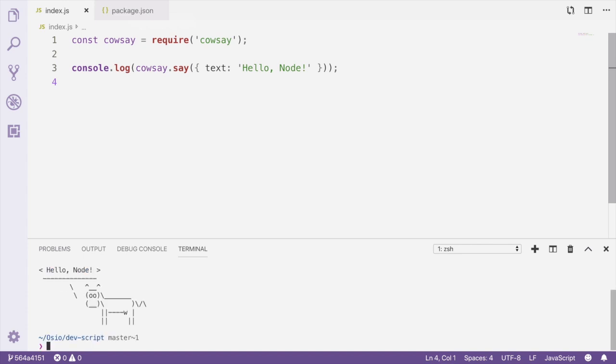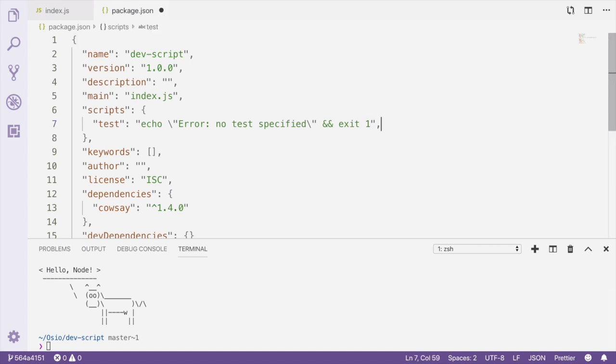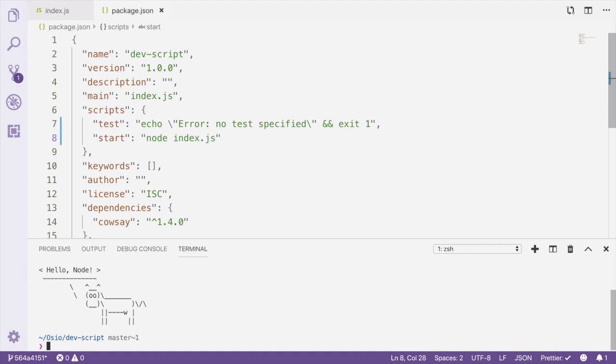The first thing we want to do is create a start script for this project. So we open the package.json file, go to the scripts field, and add a start script. After we've added the start script, we can run npm start in the terminal to start the project.